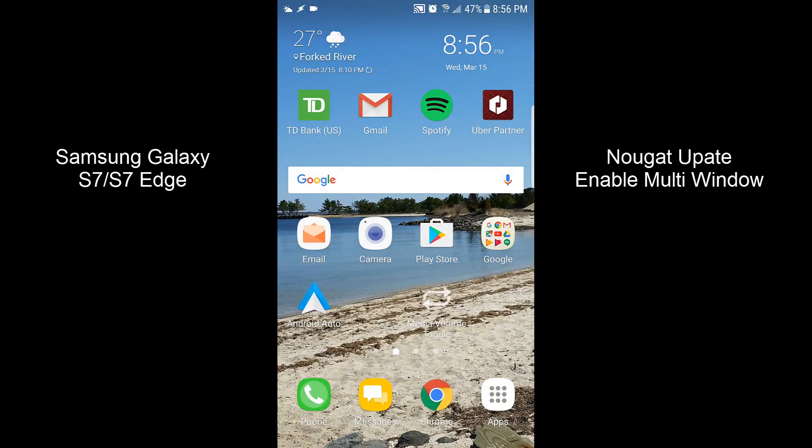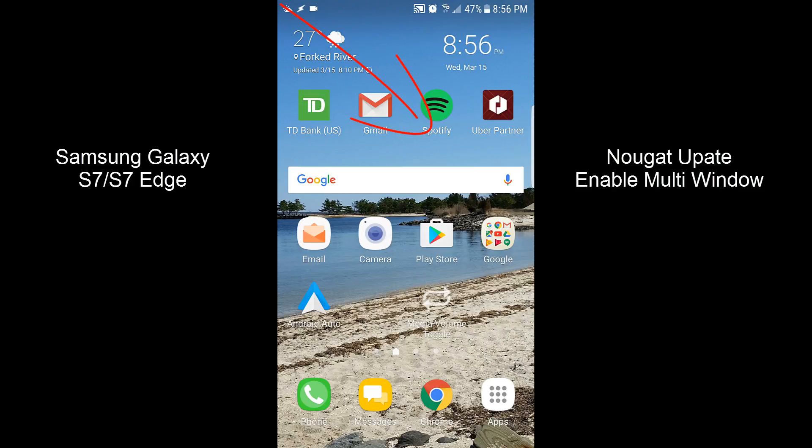If you've updated to Nougat on your S7 or S7 Edge recently and you want to use the multi-window feature, but you're not able to do the feature where you pull down from the upper left and shrink the window down so you can have multiple windows, keep watching this video and I'll show you how to activate that feature once you've gotten the new update.